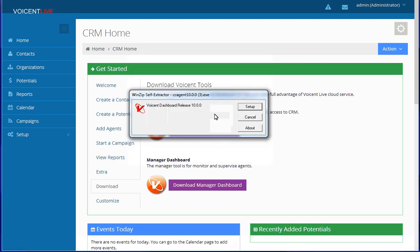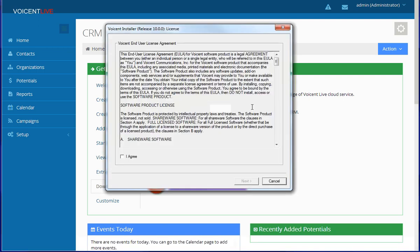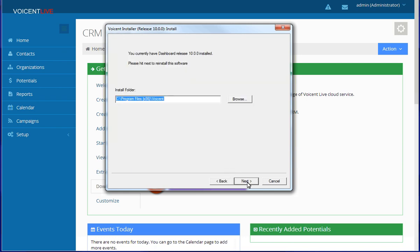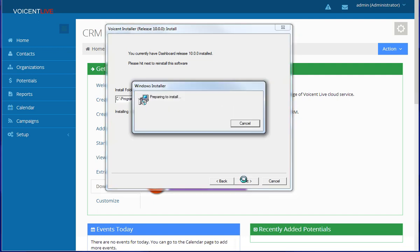Click Setup to install or reinstall the dashboard. Click Agree and then Next to continue the installation. Then click Next again to start installing the software.